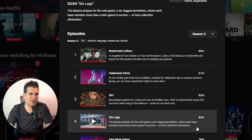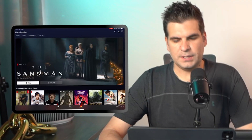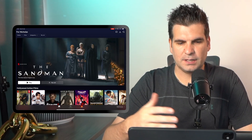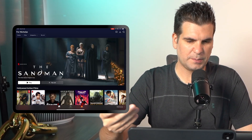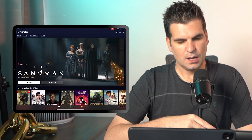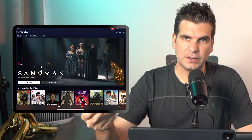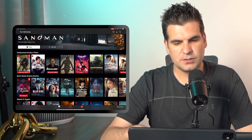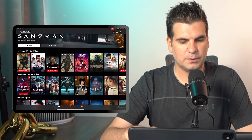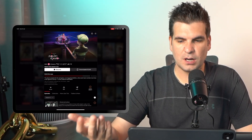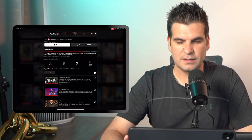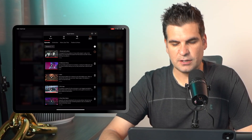Let me go ahead and show you how to do this on the iPad. Here I have my iPad — just a standard iPad Pro. I've downloaded the Netflix application. Scrolling down, we can find Squid Game, and you can see I've already got downloads on here that expire soon.